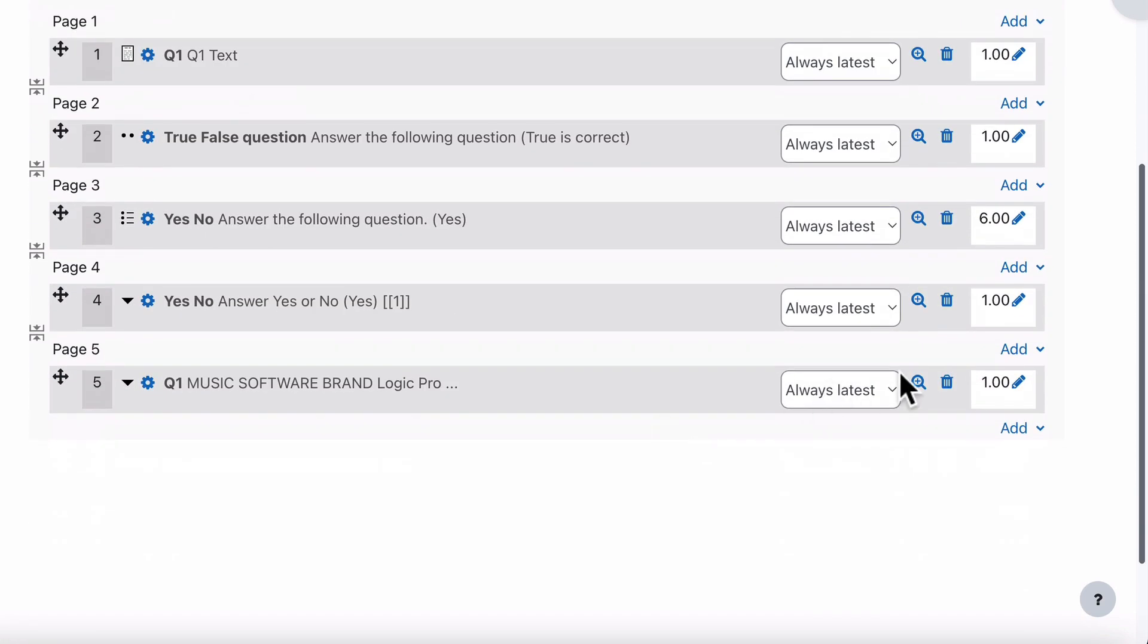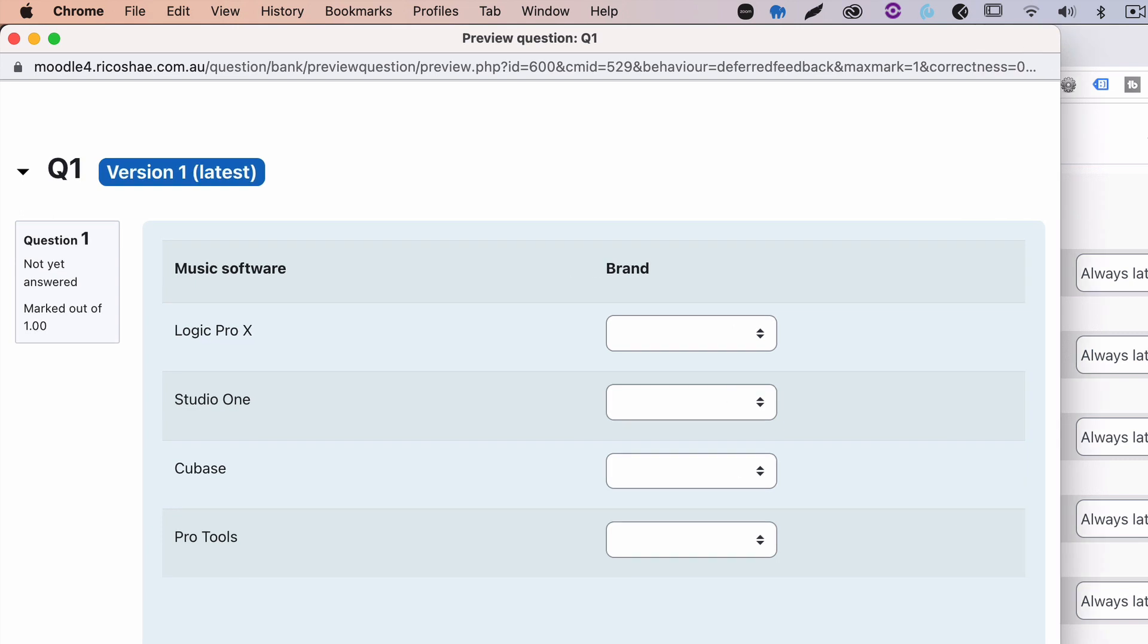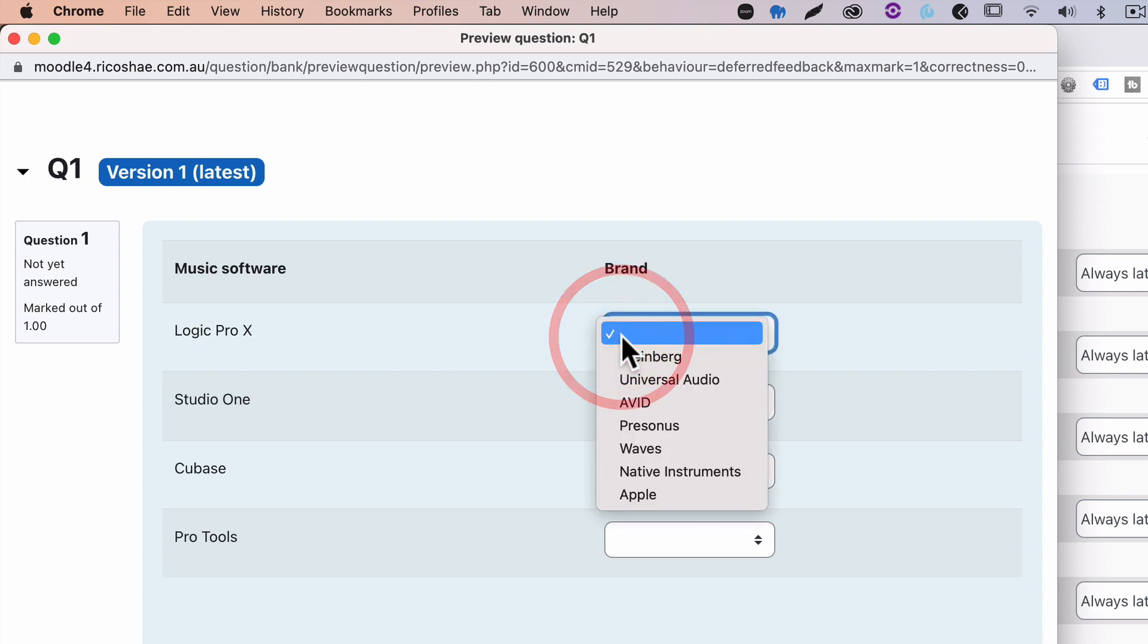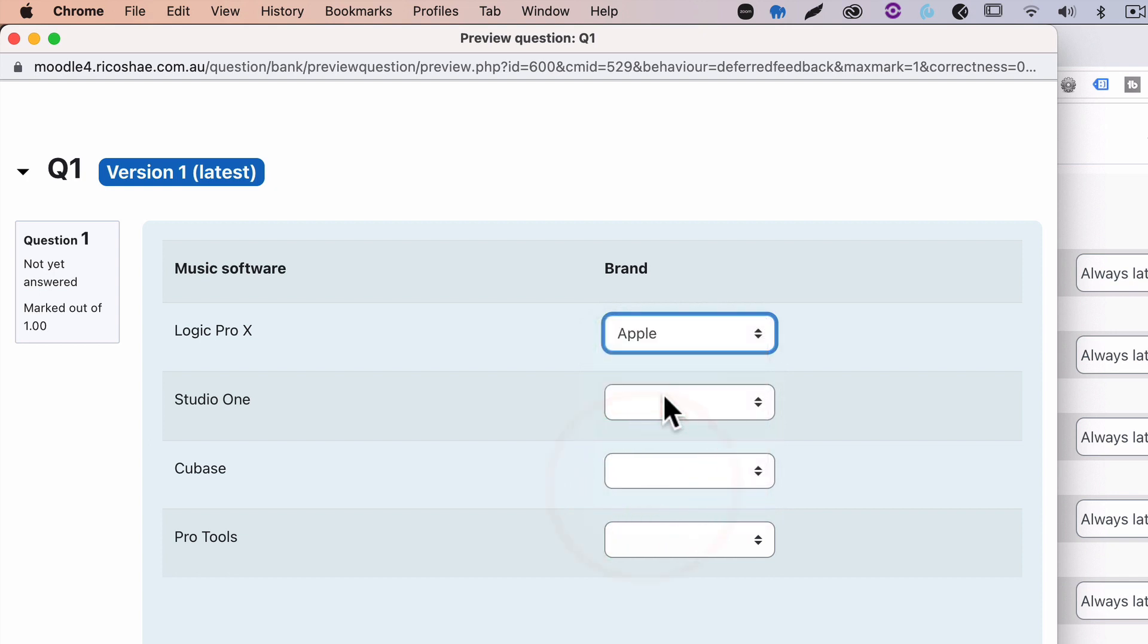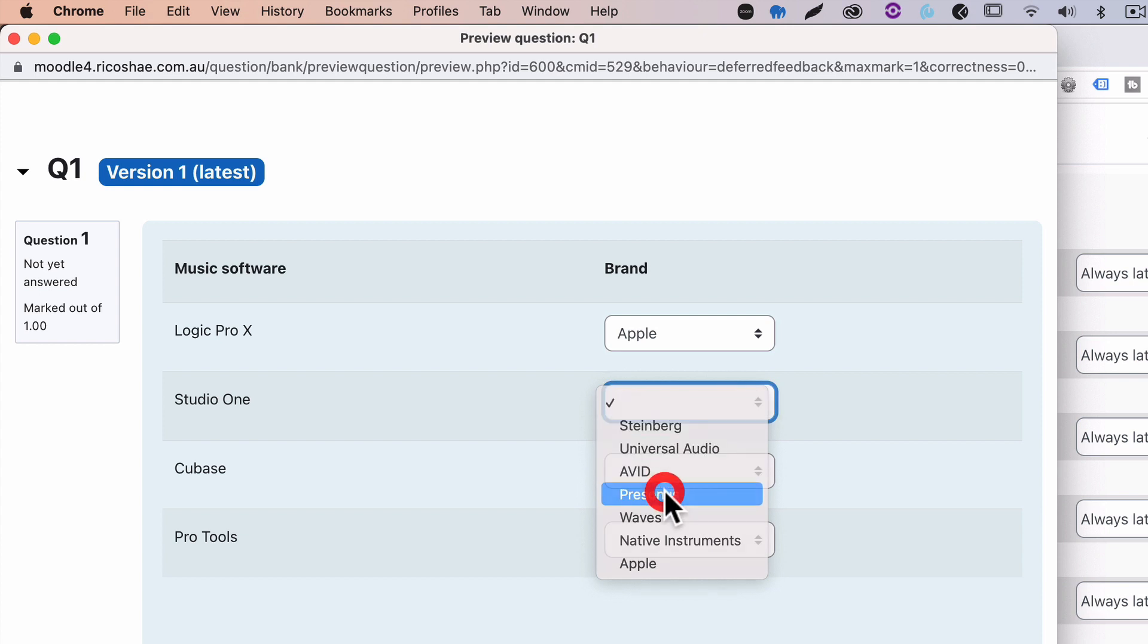Let's have a look at what that actually looks like. Here is our question for our student. Let's match the question would be. We often put the question in there. I'll write that in a sec. Match the music software to the brand. And if I look down here, we've got all of the brands listed. Logic Pro X would be Apple. Studio One is Presonus. Cubase is Steinberg.